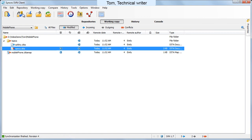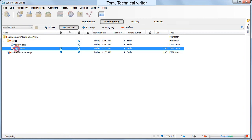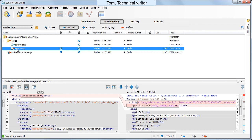Now Tom needs to solve the conflicts before being able to commit his modifications. Tom starts with the first file, which is specs.dita.